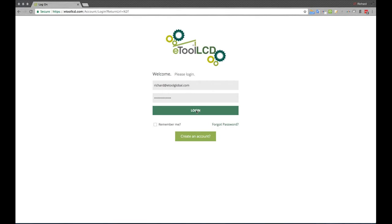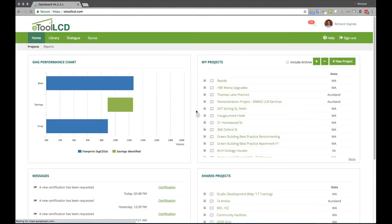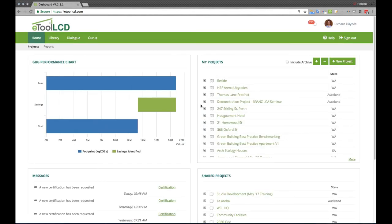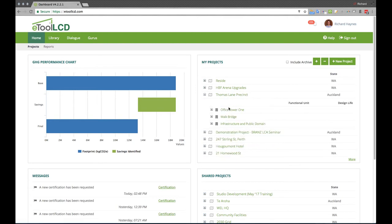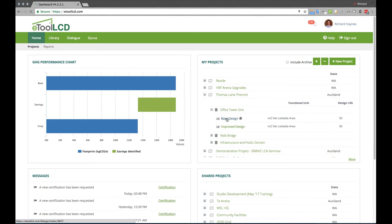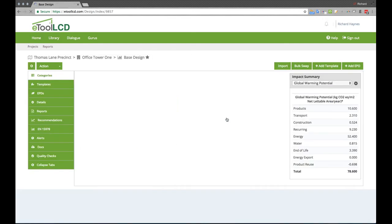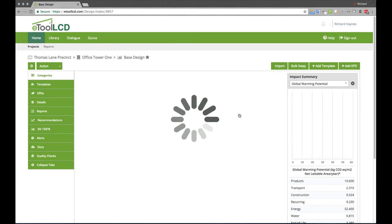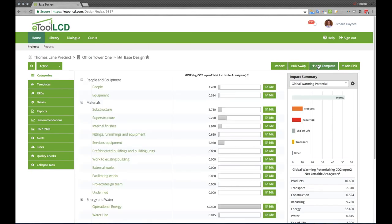eTool LCD is a web-based, collaborative, performance optimization tool for the built form. Designers can create projects with one or many buildings or infrastructure items. Within these items, design scenarios are modeled by importing or entering construction components and systems.